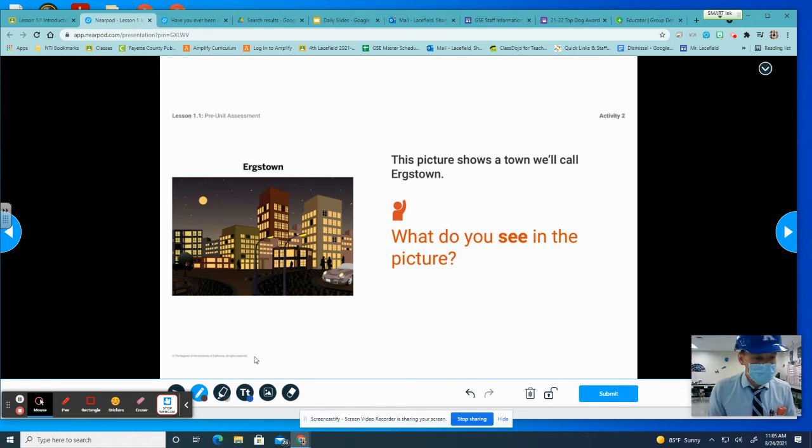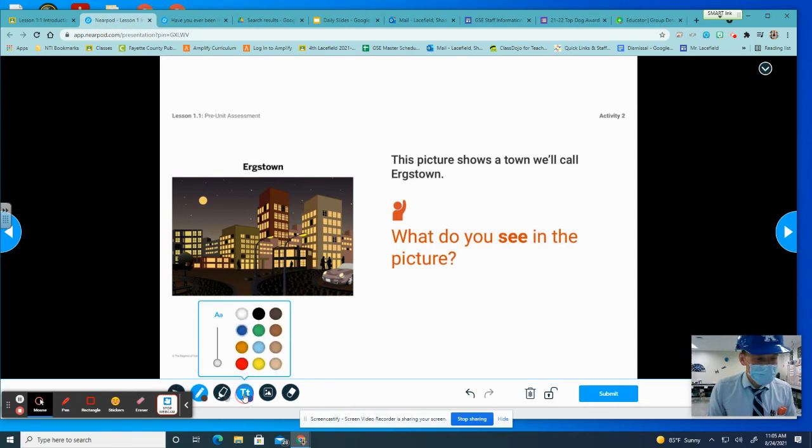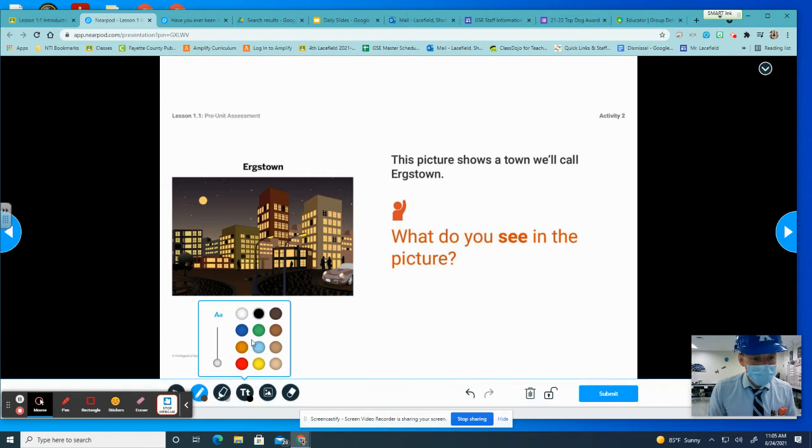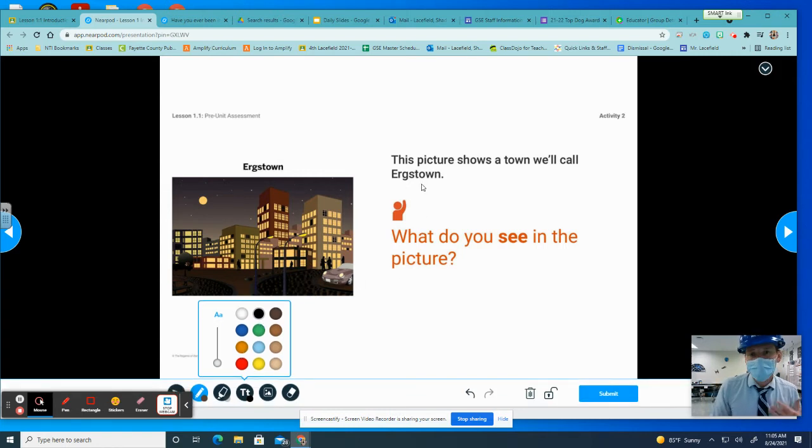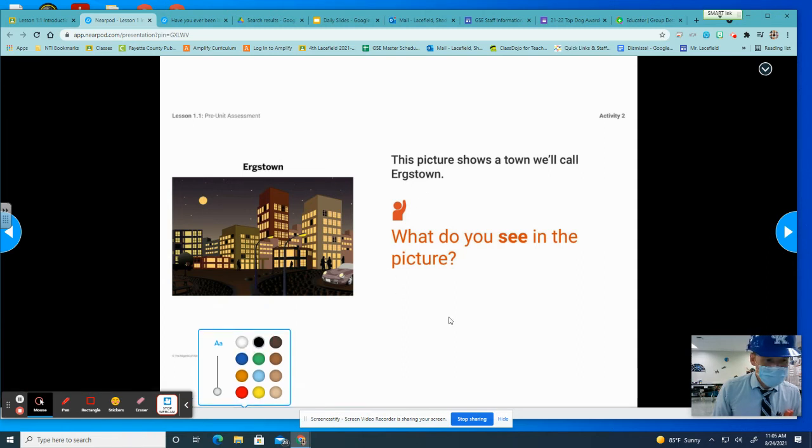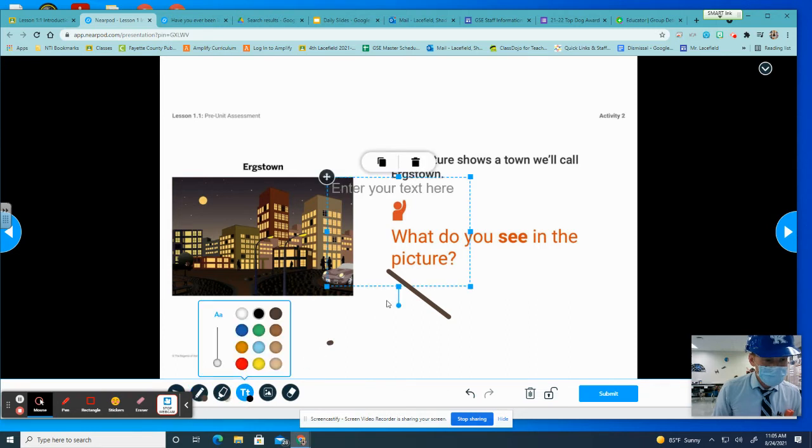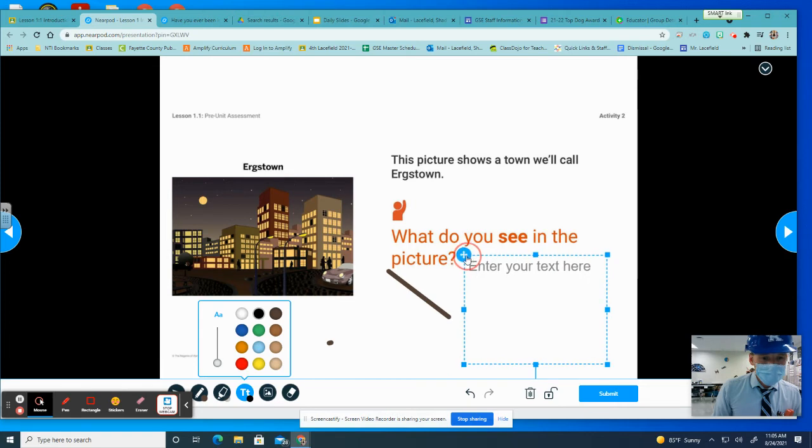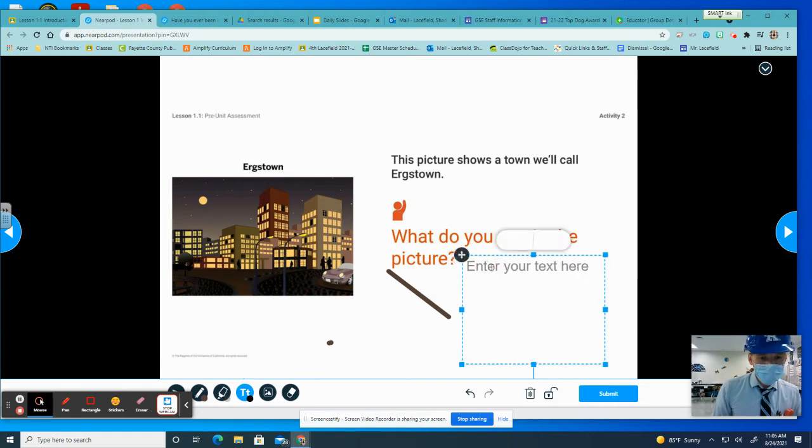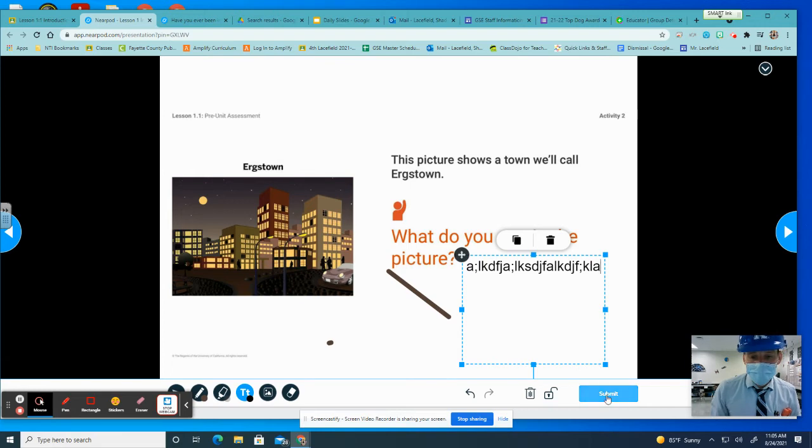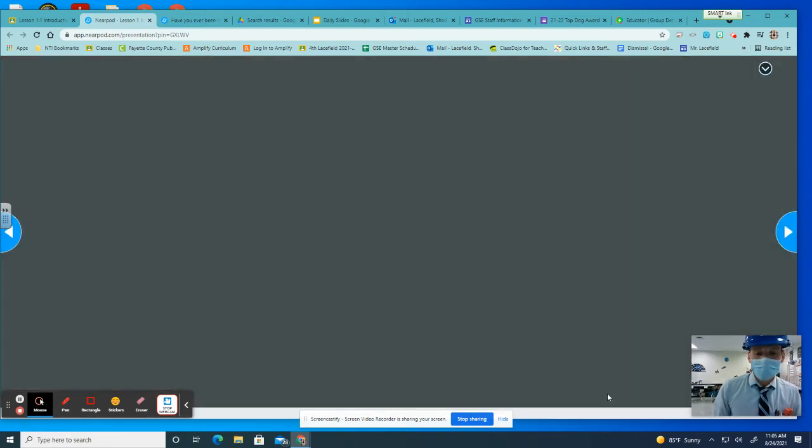All right, so this is known as a Draw It Activity. So it's going to pose a question in orange. All students have to do is click right down here the letter T for your text, and then that text box is going to pop up for you to be able to type in your answer to the question. Once you get done typing in the answer to the question, let me draw it. There you go. So I got my text box here. Once you get done typing the answer to the question for what it is that you see, this little button will say blue, submit, and you just click submit. And that's how you're going to work through this activity.